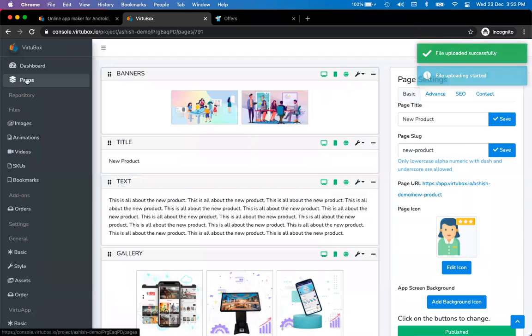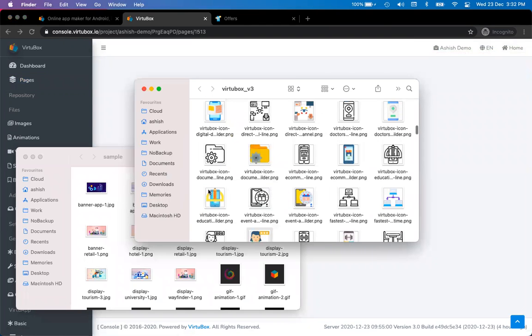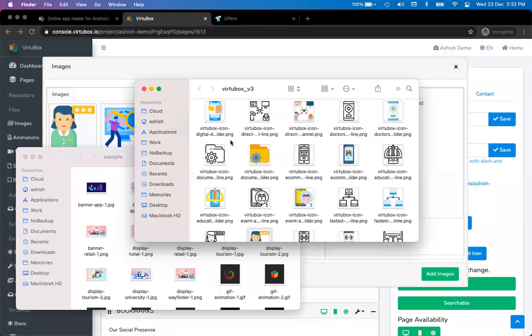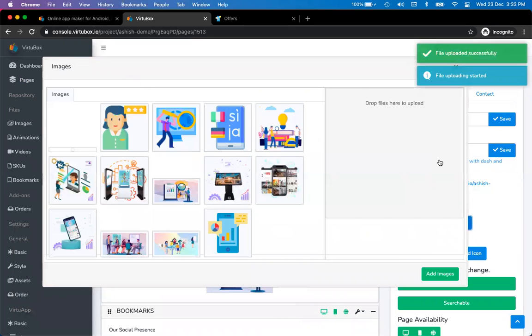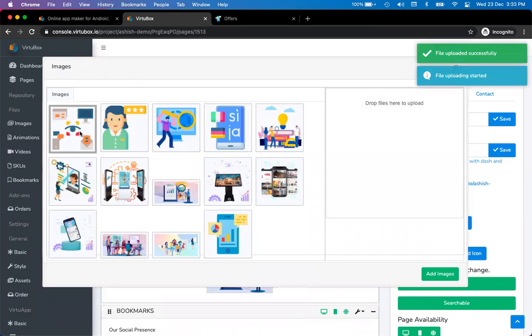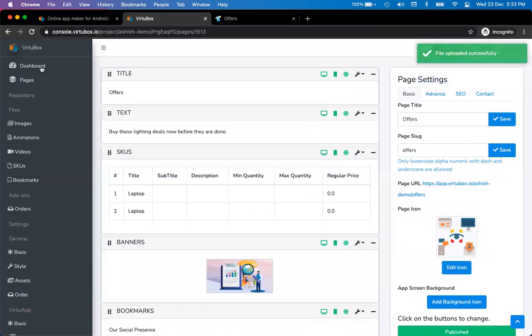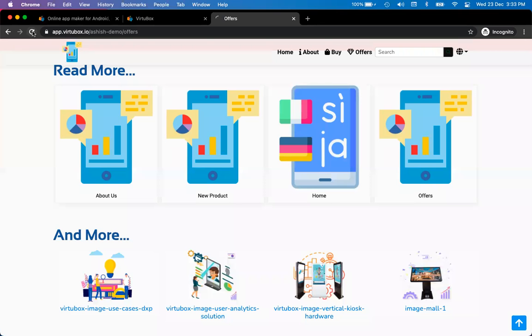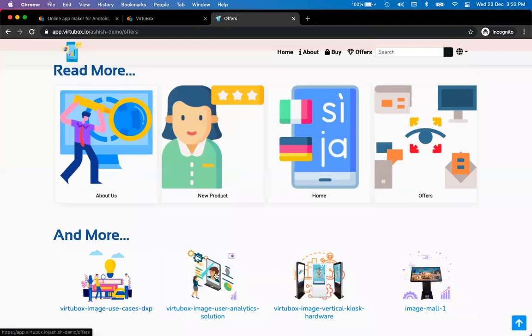Consider a scenario where you are making a product page for your company — the image is fixed, so you probably want to use the Pages layout with the appropriate icon. If you are making an offer-type page, you might want to change the image, which is why the Gallery layout gives you that flexibility with four custom images.